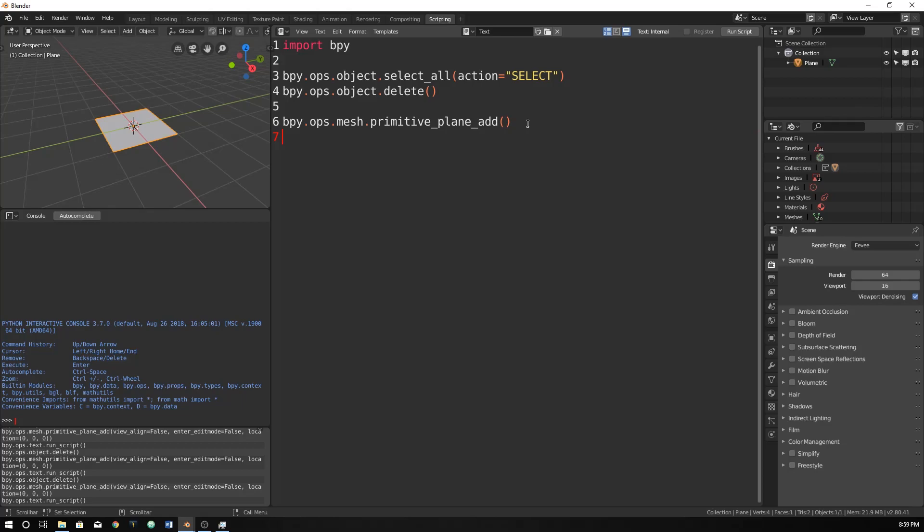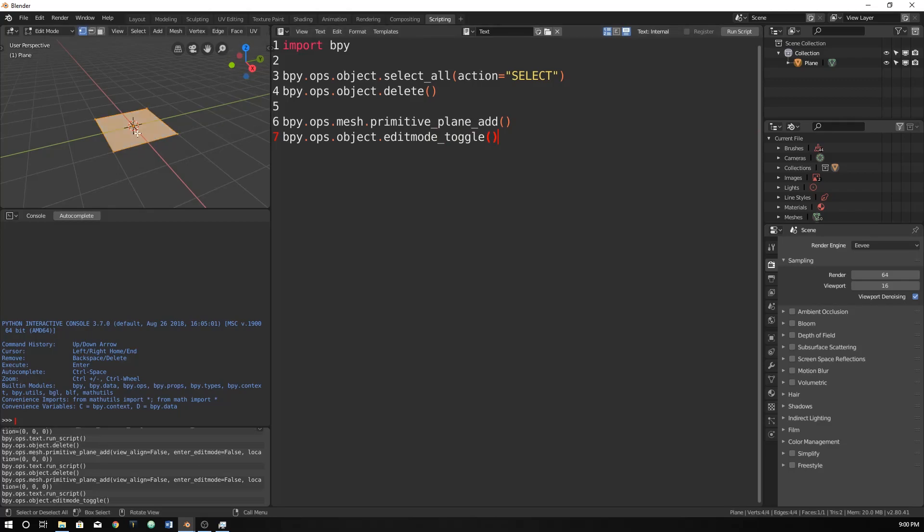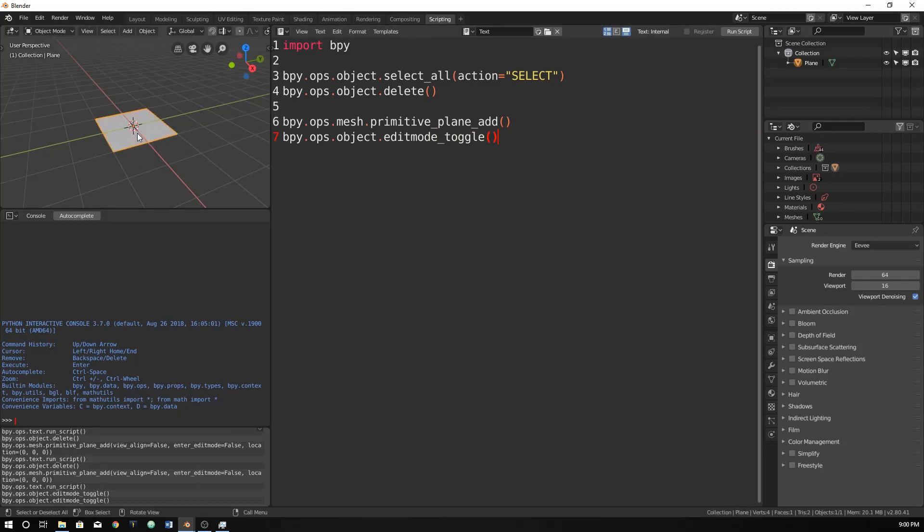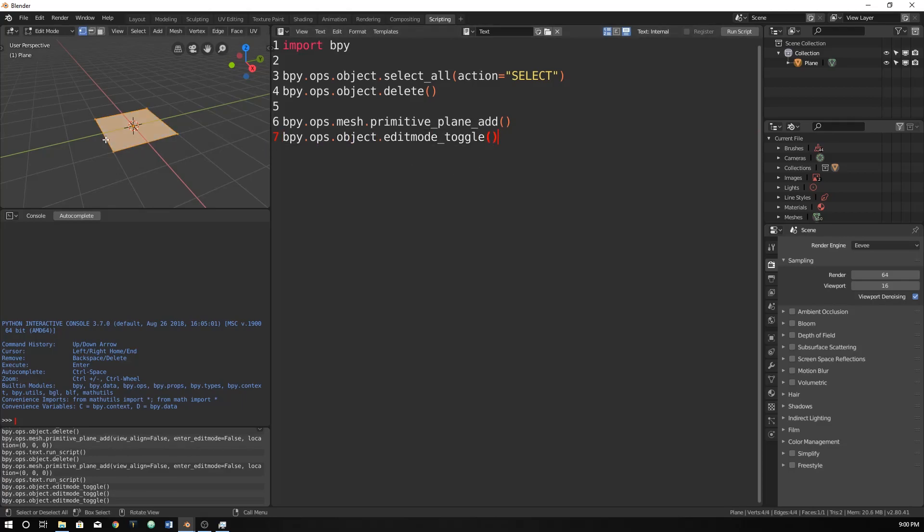Now this is the main reason for the tutorial and it's all in this one line. It's going to be bpy.ops.object.editModeToggle. So generally when your mouse is over here, you can just tab. Essentially that's what this is doing. You can now edit things like you would in edit mode.